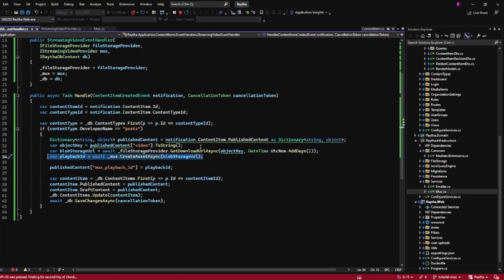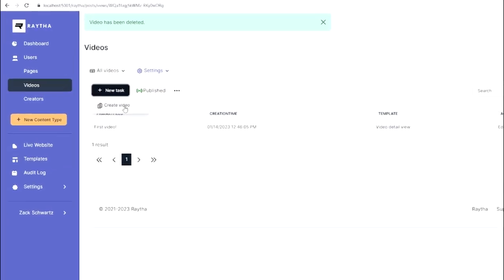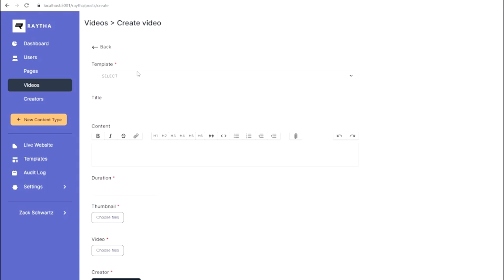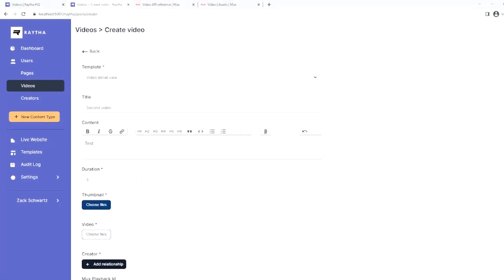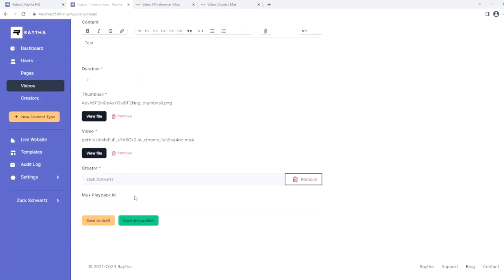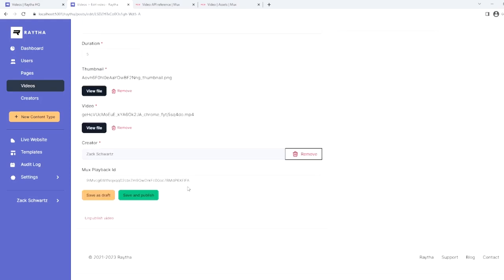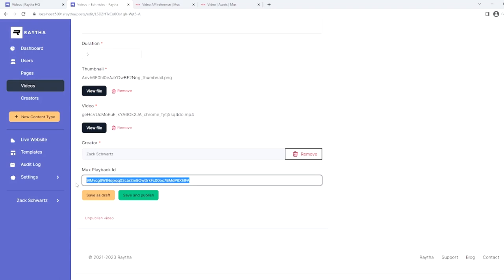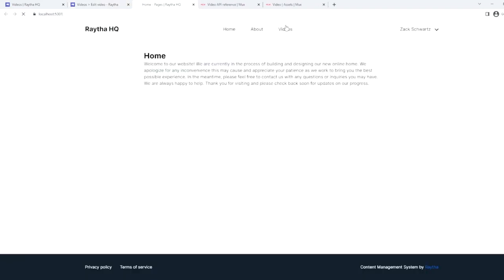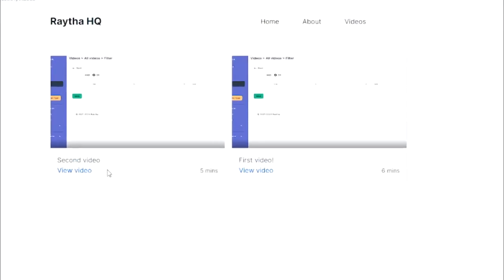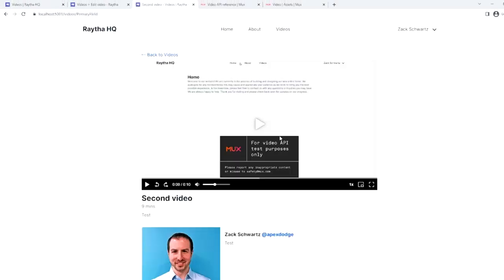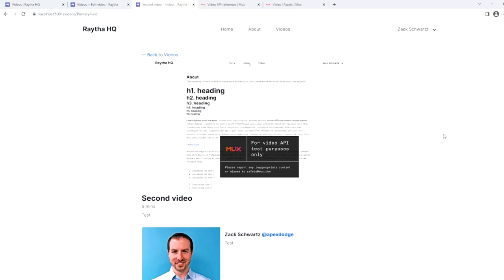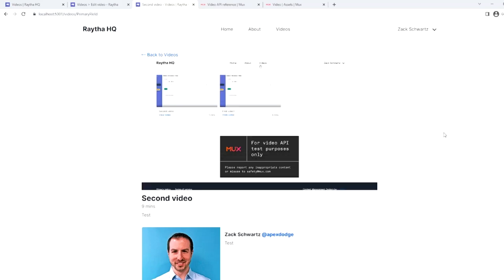Now that the code is written, let's demo it live and see if it works. All right, we're back in Raytha. I'm going to create a video. We'll choose the video detail template, second video. Now we're going to save and publish. You can see that the mux playback ID populated right away, which means that we can go to our live website, head over to videos. We have our second video here. I click into view video, and it has worked exactly as we would have liked.